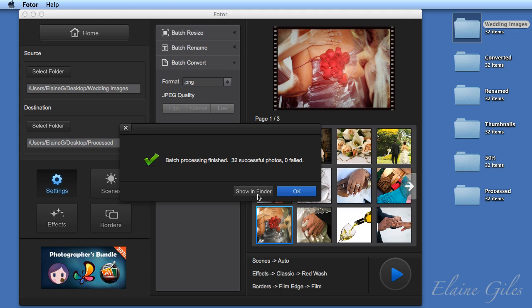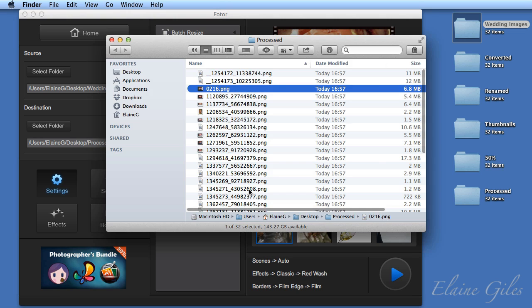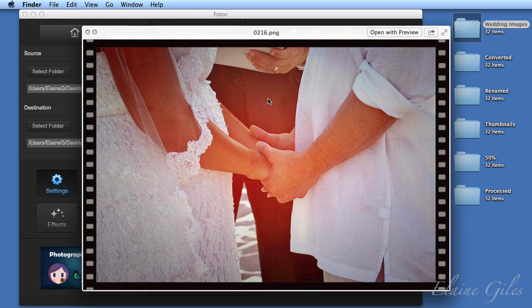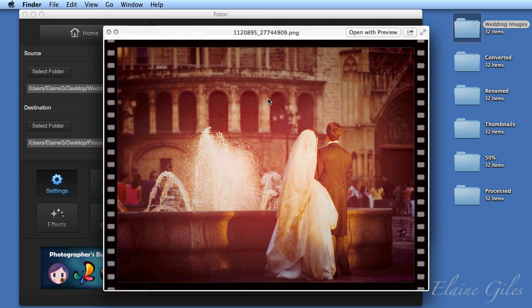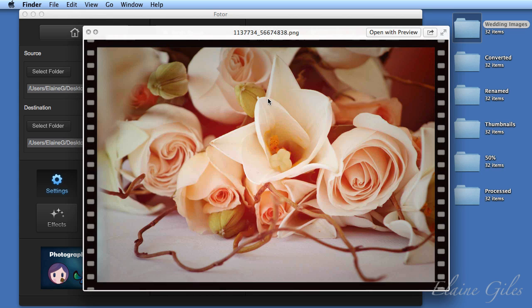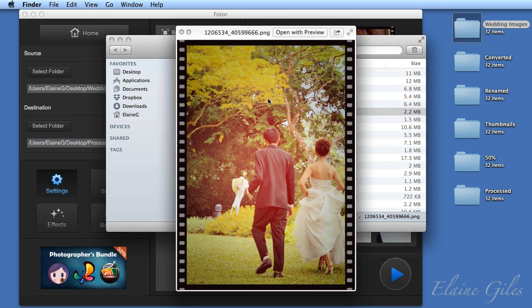And it confirms it's successful. Showing Finder, you have a range of PNGs. And just to show you what some of those images look like, there is the border. And each one of those has the red wash applied to it.